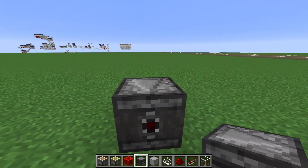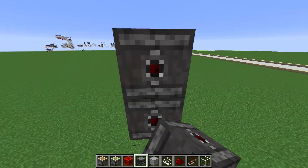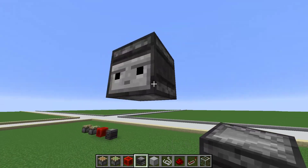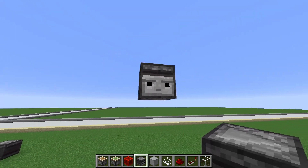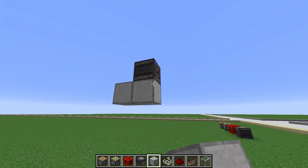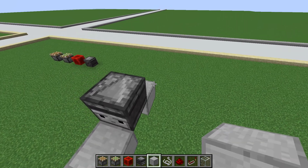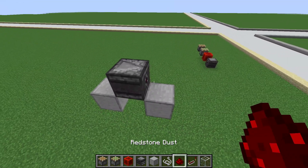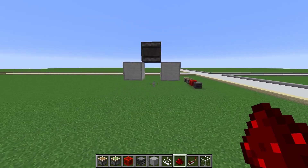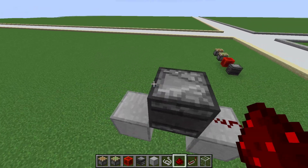An observer is basically a block update detector - kind of like what we just did with the piston, but this is Mojang's intended version of it. Sometimes you want to use the BUD kind, sometimes you want to use this one. When to use one over the other will come when you start to make your own redstone designs.